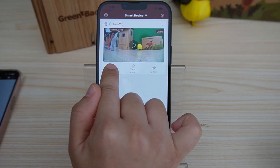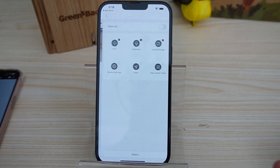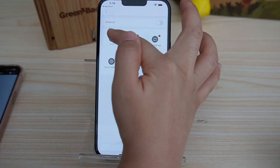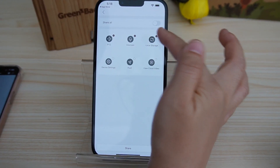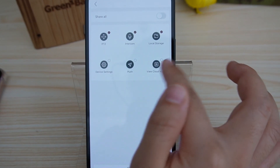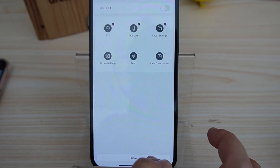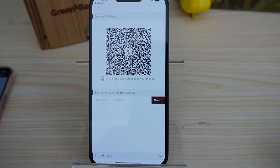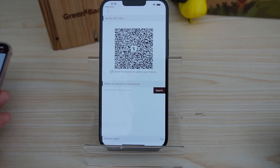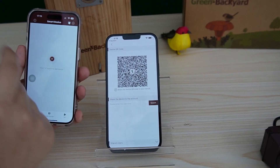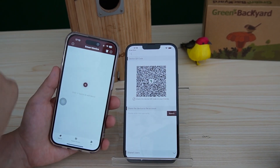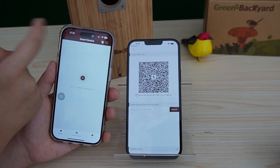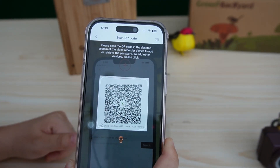You can share it with your friend — just hit the share button. You can select if you want to share the PDZ control, the intercom, and the local storage, or everything. You just click on it and hit share. It will generate a QR code, and your friend who wants to view your camera also needs to download the Green Backyard application and hit the scan code to scan the QR code.